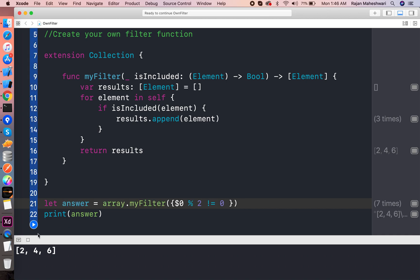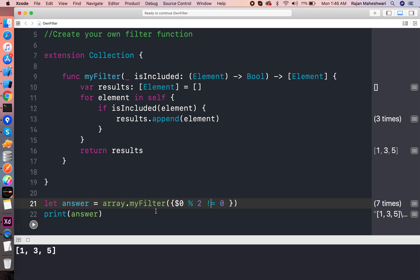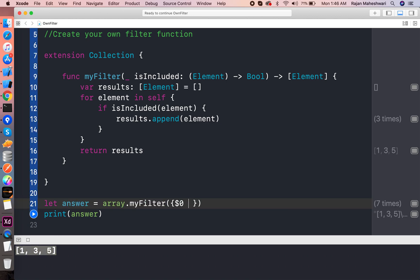Let us change the implementation inside here. And I will just filter out the odd elements. So you can see 1, 3, 5 are filtered out.